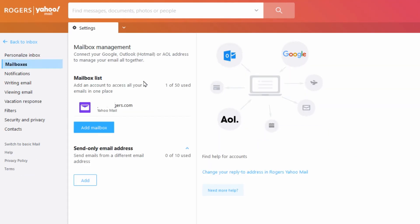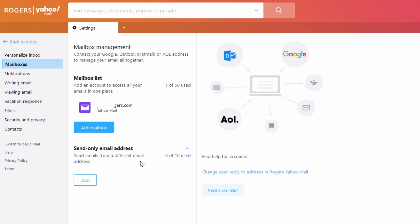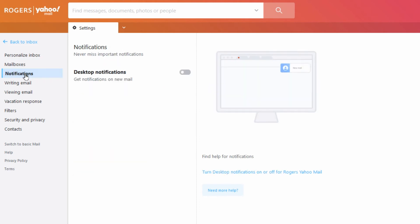Under mailboxes you might see some other strange mailboxes in here, or even the send-only email addresses there could be stuff added in here. So if you see things that you don't recognize or they weren't yours, then just remove them from here. Under notifications that's just an option so there's no concerns there.